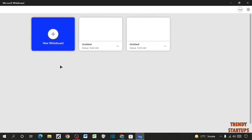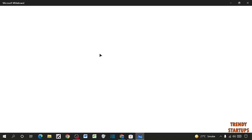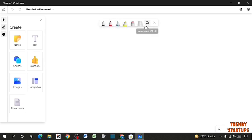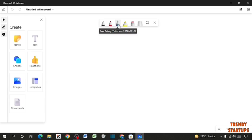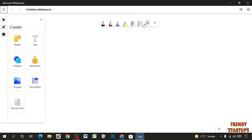So simply click on New Whiteboard. So guys, here you can see this taskbar. In this taskbar you can see different types of pens, highlighters, and scales. So this is the black pen, this is the red pen, and this is the galaxy pen. And here you can see the highlighter. And this is the eraser. This is the scale and this is the lasso tool.